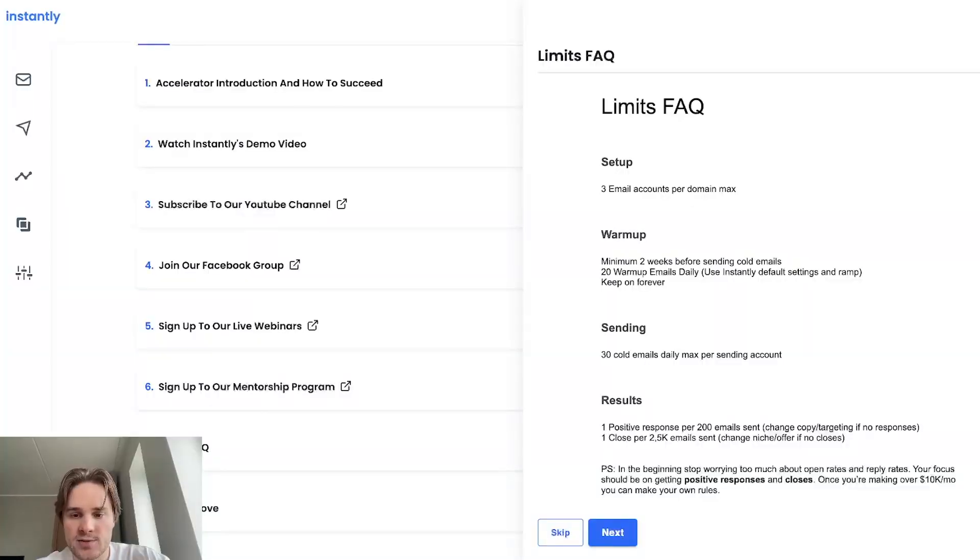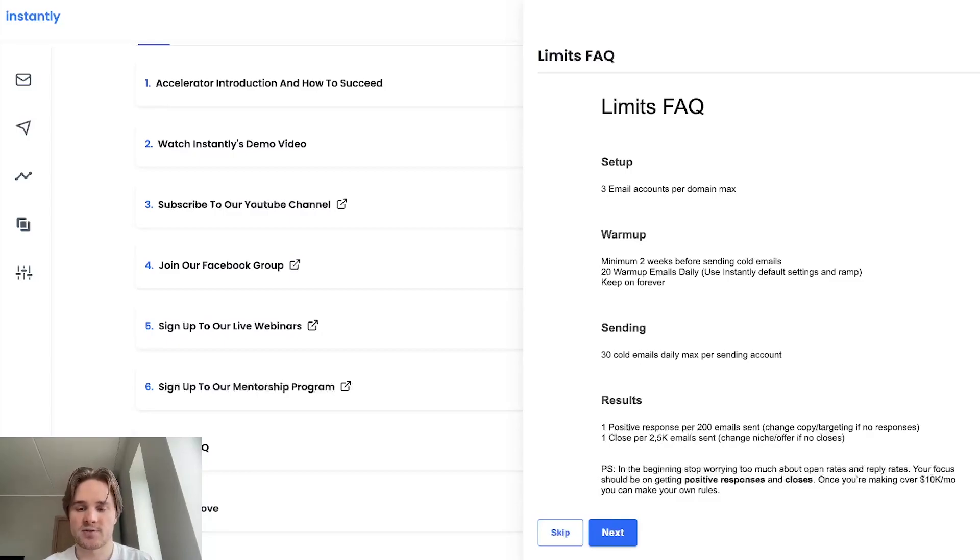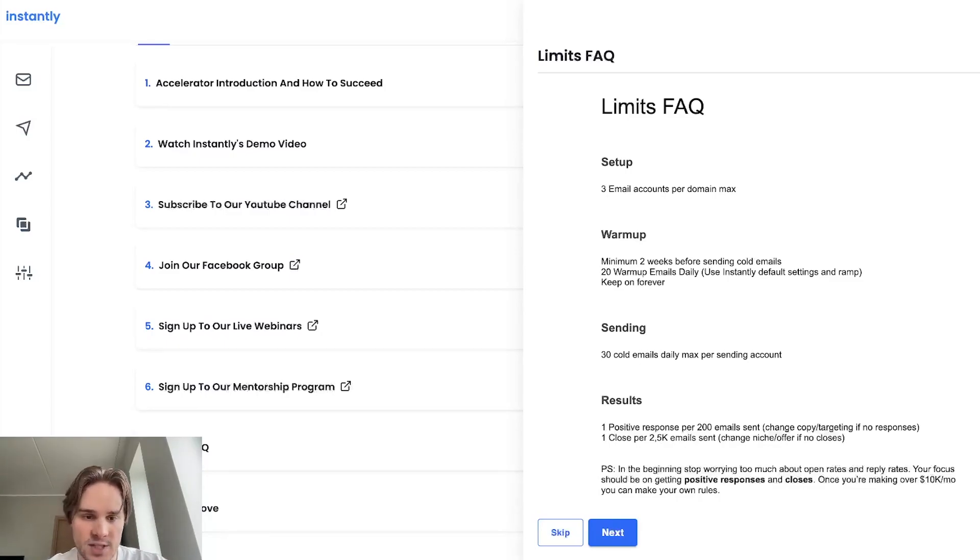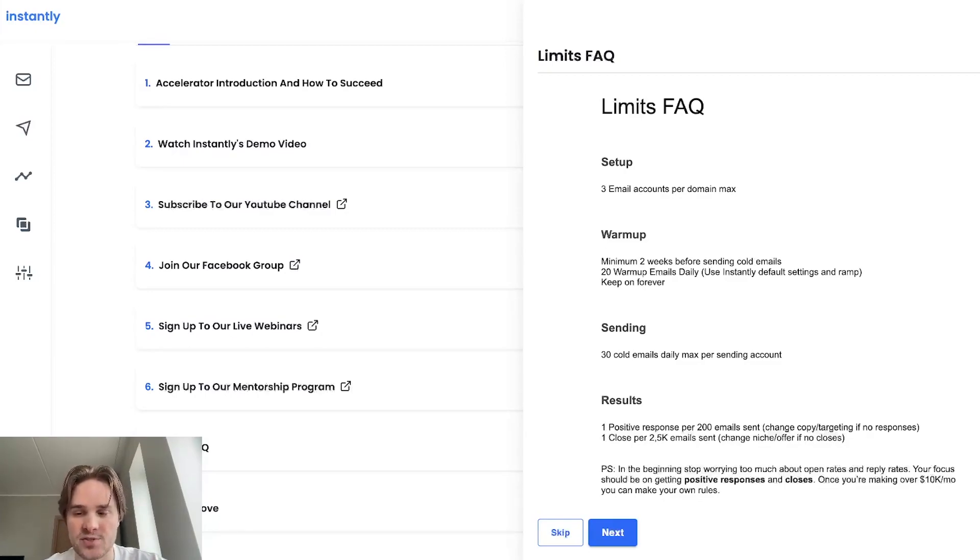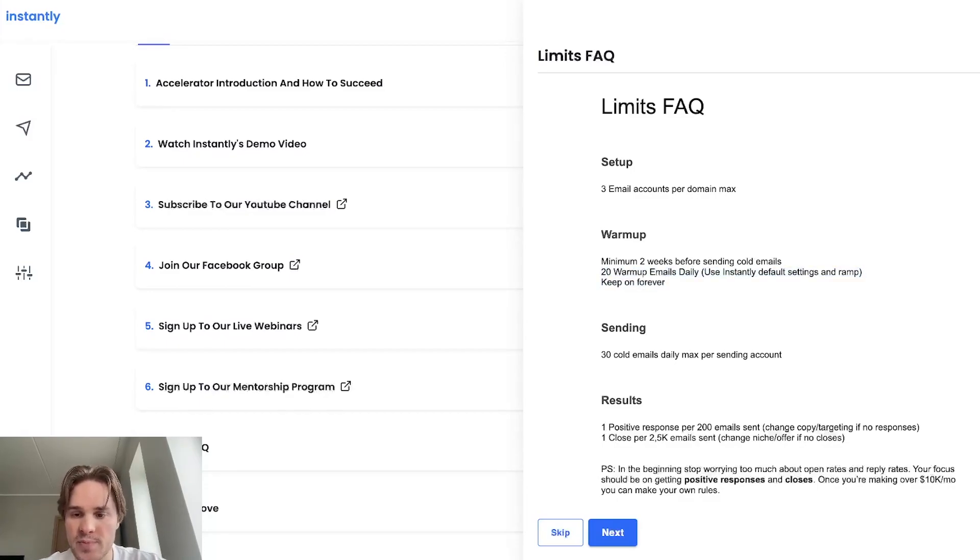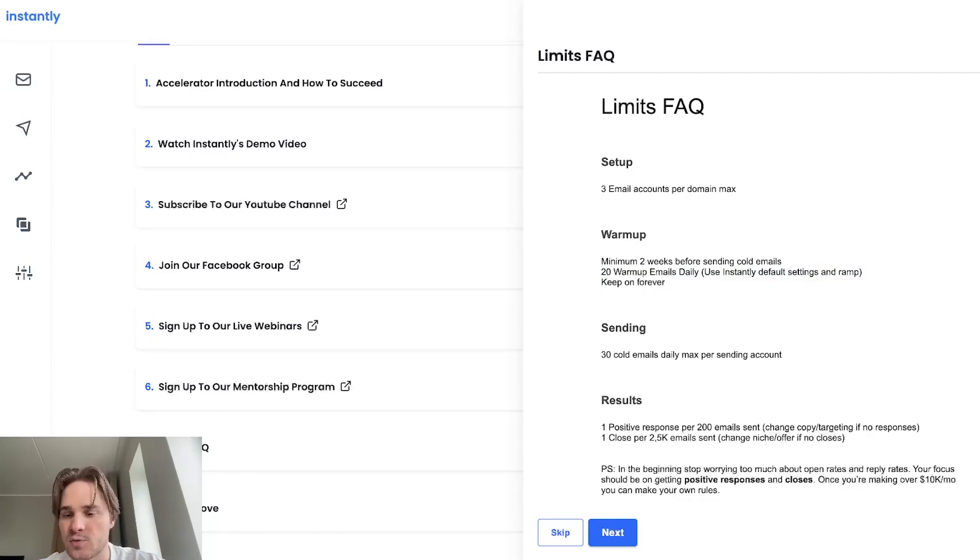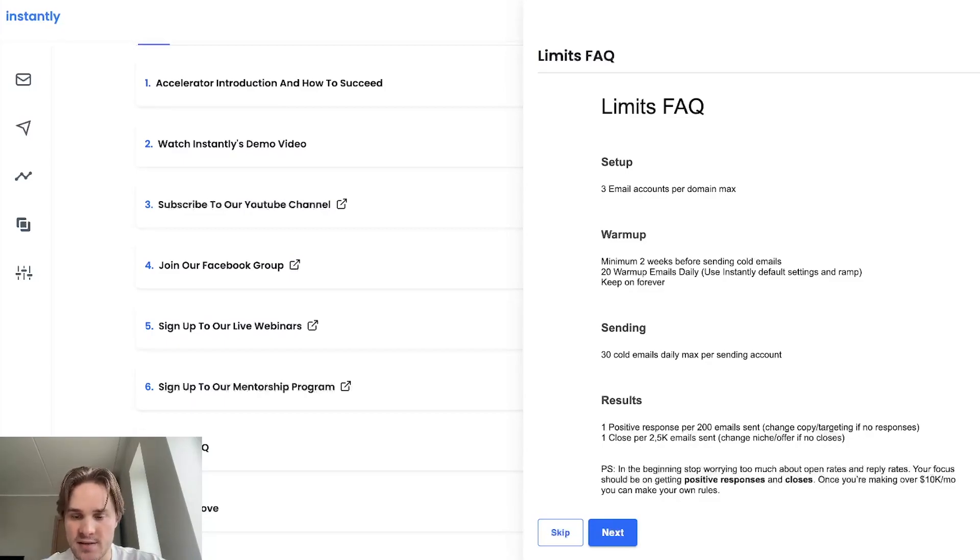First of all, you want to make sure that you're warming up your email accounts for at least two weeks before you send out any cold emails. So pretty much just connect the accounts to Instantly, enable warmup and then just don't touch them for two weeks. You can already work on your campaigns, your copies, your leads, all that, but just don't send out cold emails. And then what we've seen is the best is to send 20 warmup emails daily and using the Instantly default settings will get you exactly that. So it will ramp up to that 20 limit slowly, get to the 20 limit and stay there.